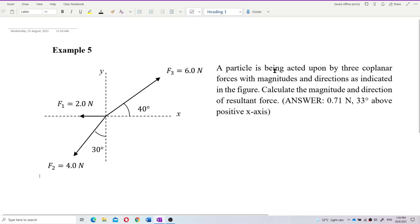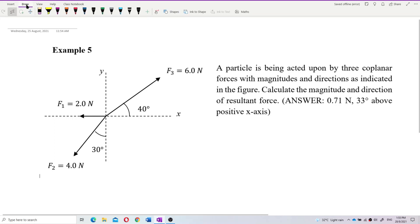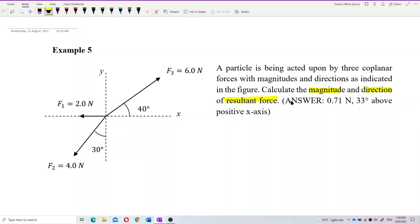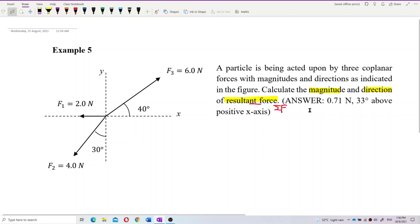A particle is being acted upon by three coplanar forces with magnitudes and directions as indicated in the figure. Calculate the magnitude and direction of the resultant force. We want to find the net force, which is sigma F. We need to find the magnitude and direction.